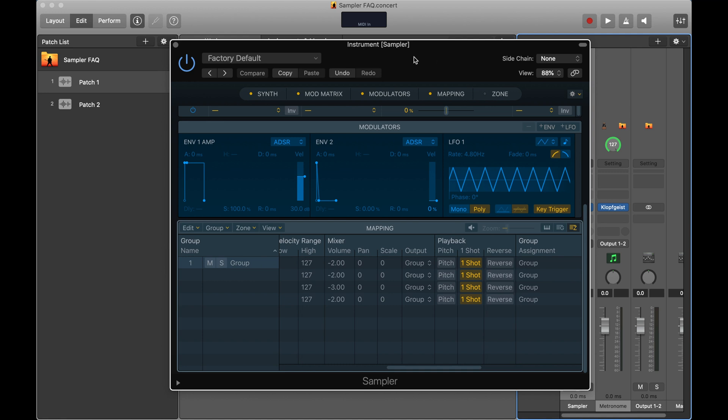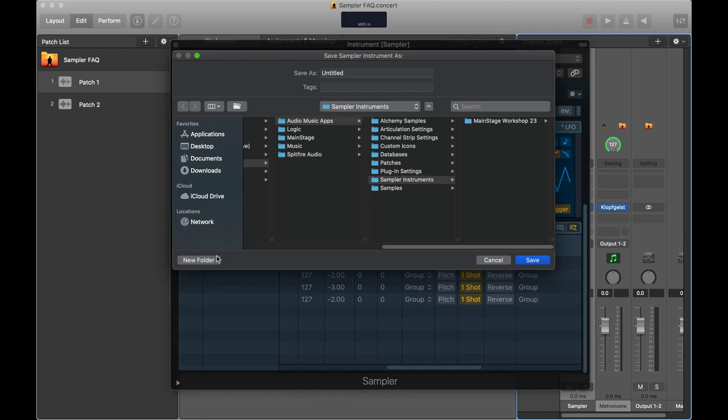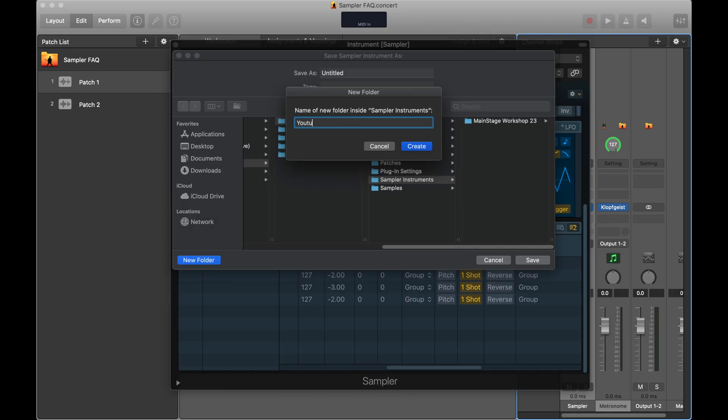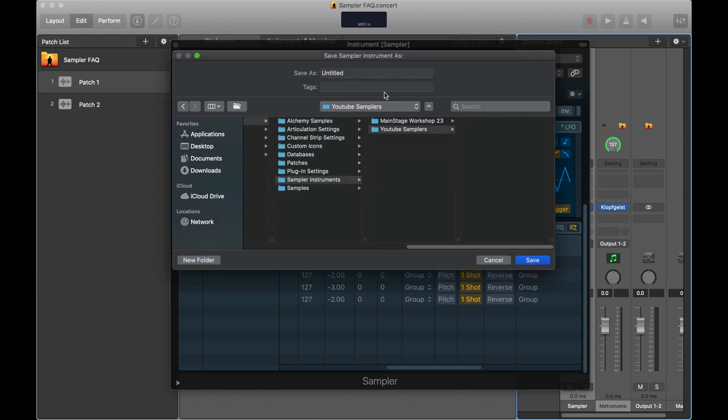To make sure changes get saved, go to the top left of the sampler window where it says 'Factory Default,' click there, then click 'Save As.' In the pop-up window, click 'New Folder' and name the folder based on the project you're working on — that way all your samplers are saved inside one project folder. I use generic names like Sampler 1, 2, 3, or 'Vox Sampler' for vocal samplers. For this example, I'll call it 'YouTube Samplers,' hit Create, then name the sampler 'Sampler One' and hit Save.